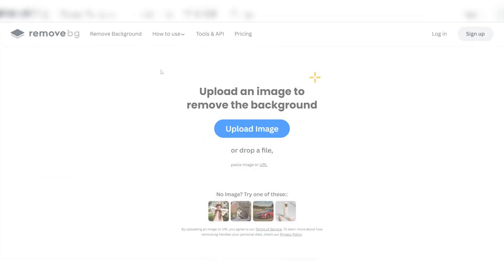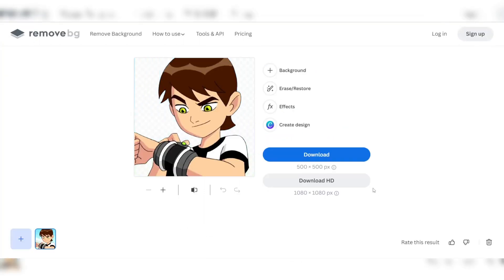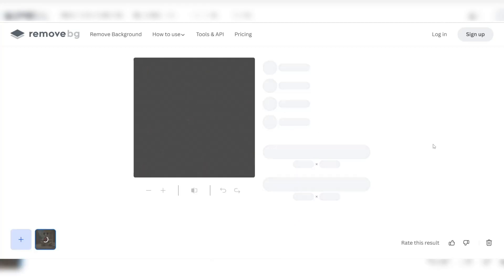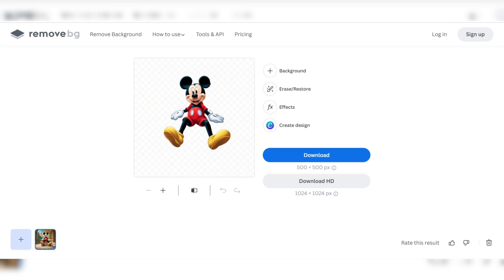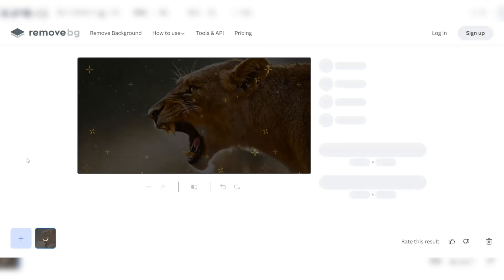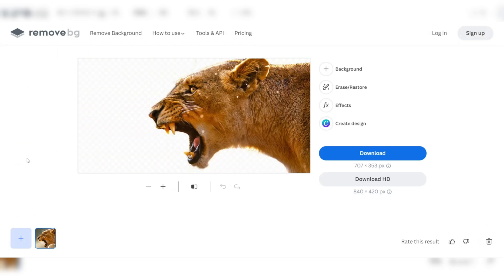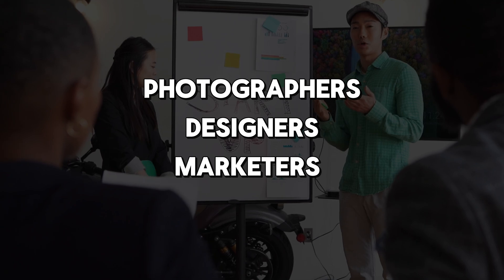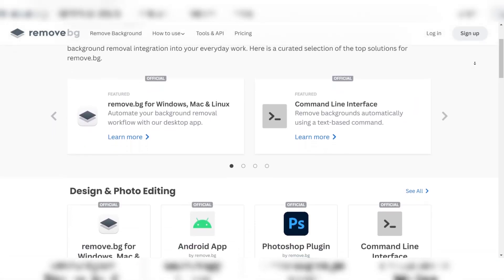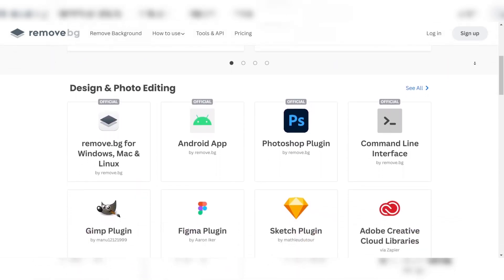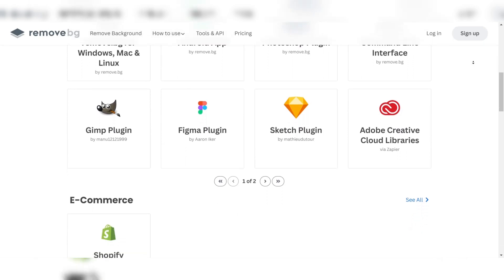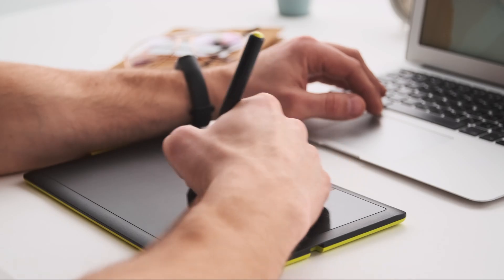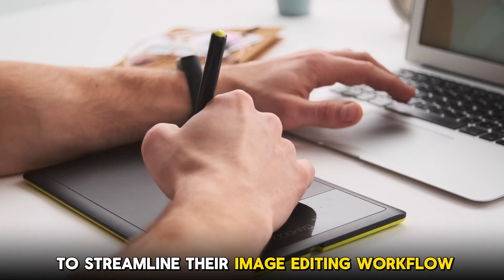The user interface of Remove BG is designed to be intuitive, making it easy for users to achieve professional-grade results without extensive training. The drag-and-drop functionality and minimalistic design simplify the process. The tool supports images up to 50 megapixels, making it an ideal choice for photographers, designers, and marketers. Additionally, Remove BG offers a range of integrations and plugins, including Photoshop, Shopify, and Figma, enhancing its versatility and compatibility with various workflows.